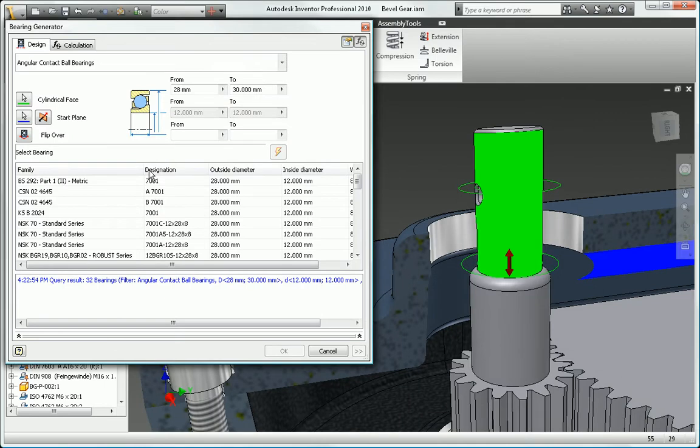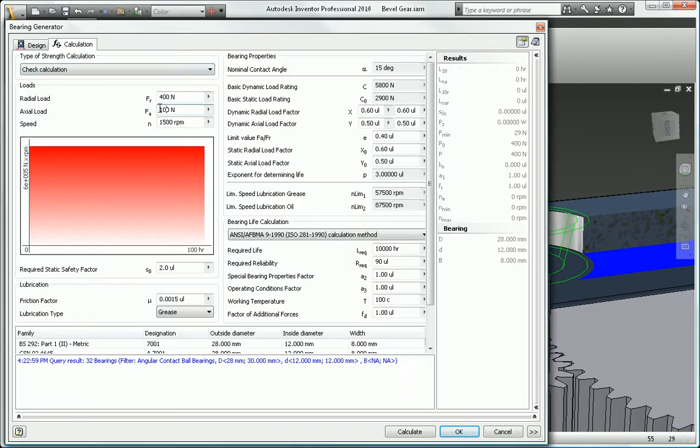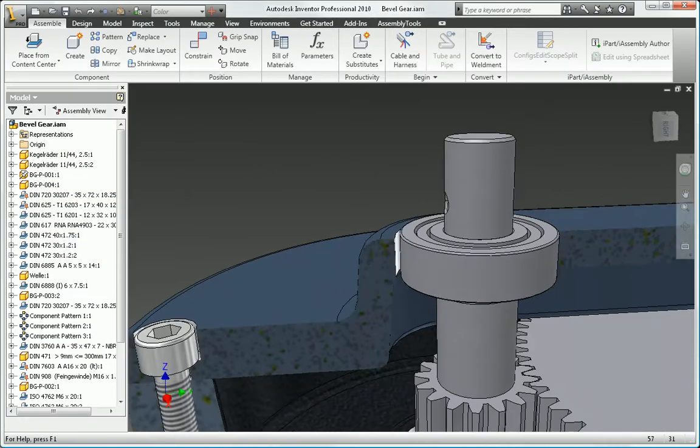Add bearings using the integrated calculators to make sure that the bearings will accommodate the loads generated by the shaft.